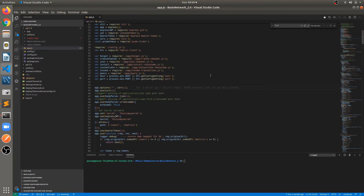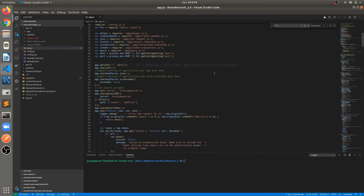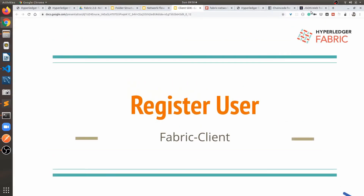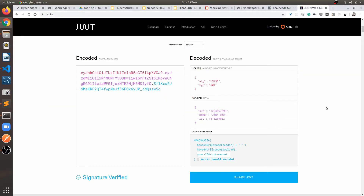So I'm creating the server, and for authentication verification we are going to use JWT. Let's go through the basics of JWT — what exactly is JWT, the JSON Web Token. JWT is used for verifying users, and it contains three parts.